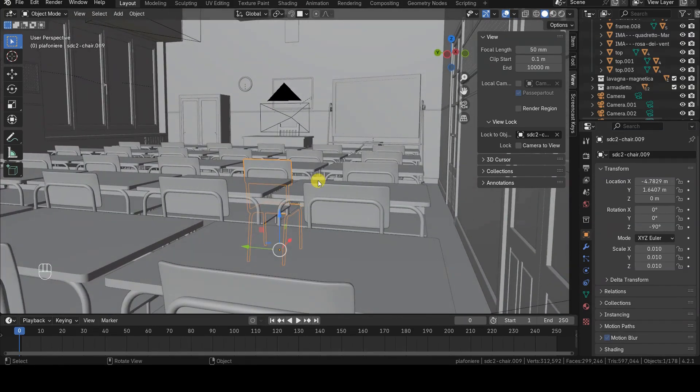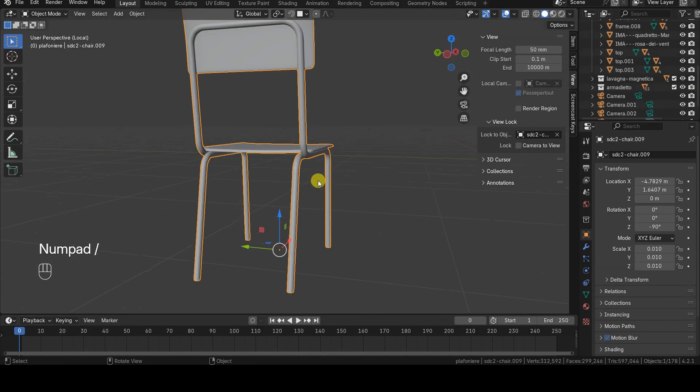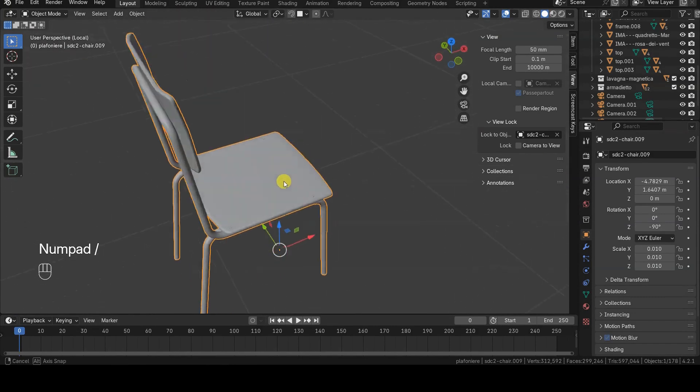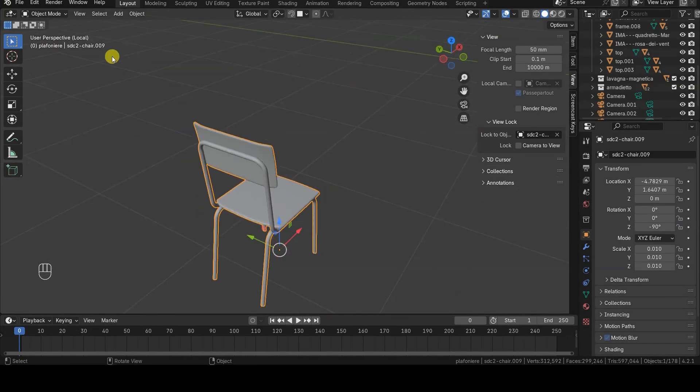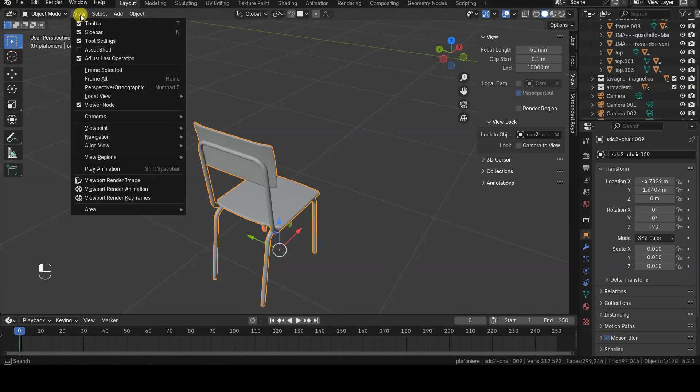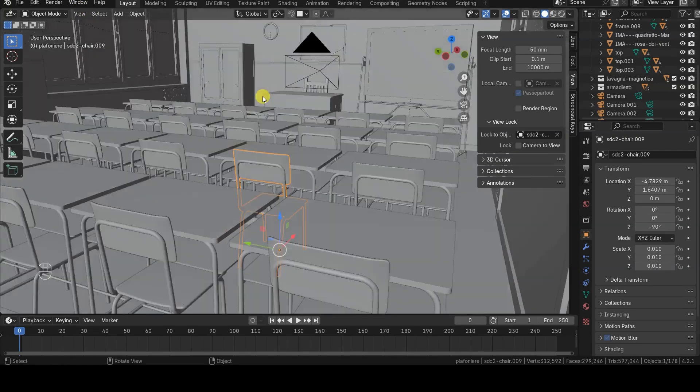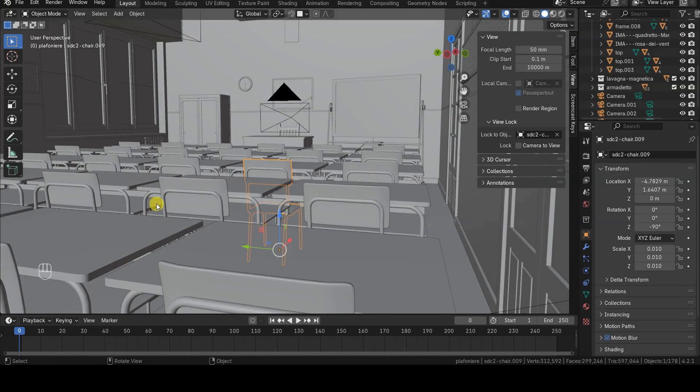This can be helpful when working on an object within a scene without switching to Local View, which isolates the object from the rest of the scene. You can access Local View using the slash key on the numeric keypad.